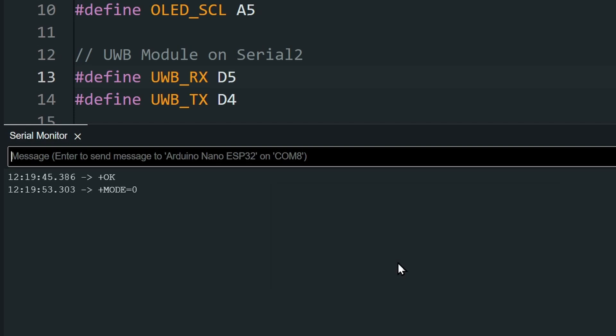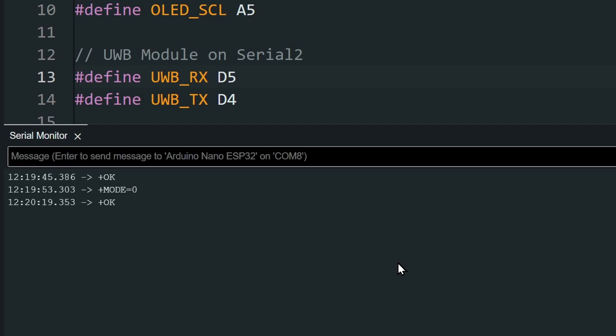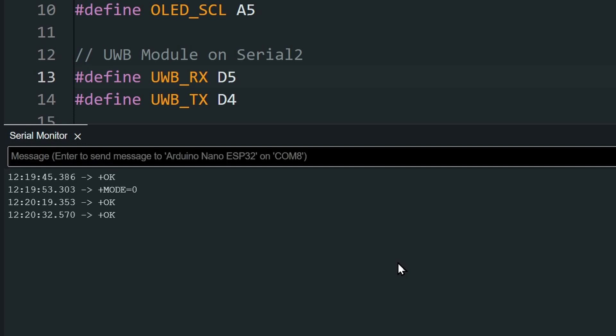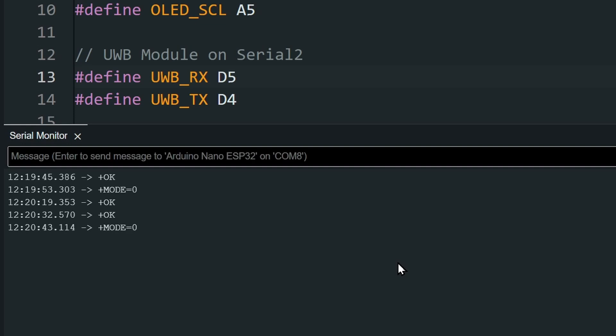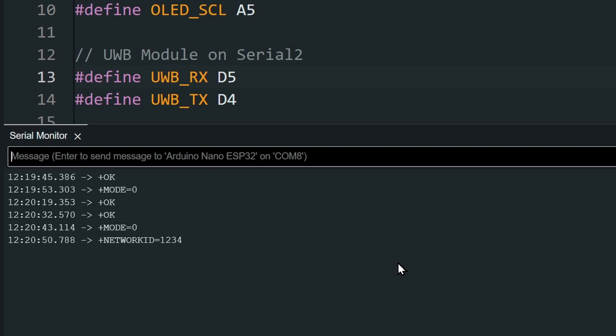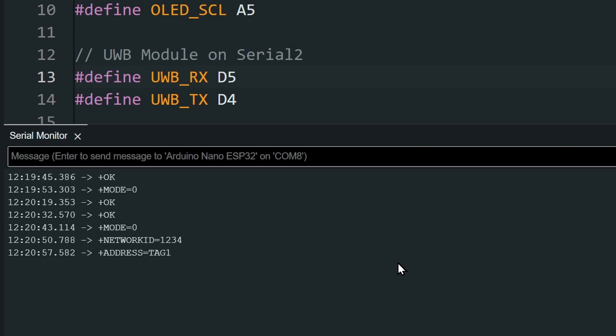Then set the network ID. Send AT plus network ID equal to your network ID. This should be the same for all the modules in a project. Next, set the unique address of the module. Send AT plus address equal to, I'm going to name this module as tag 1. To check all the values that we set, we can put a question mark at the end of the commands. And the module is all set to go.